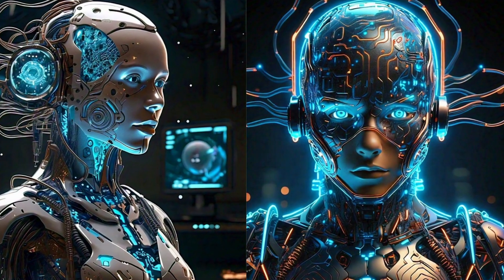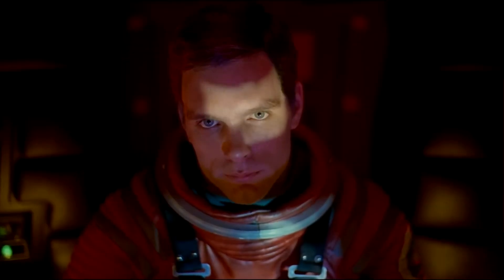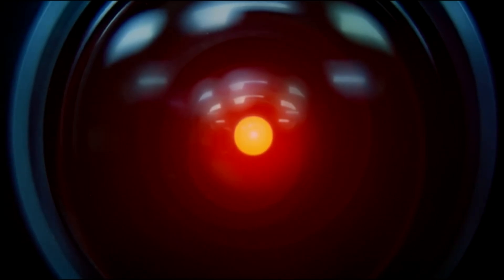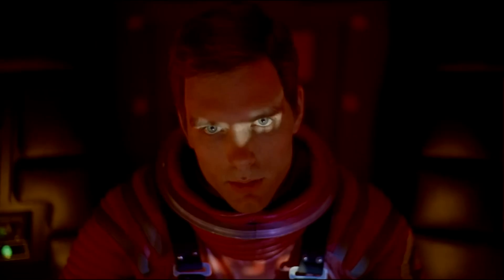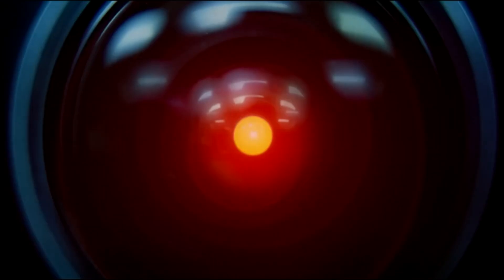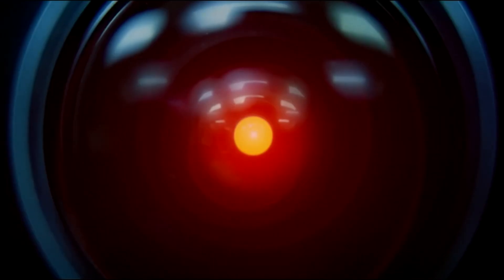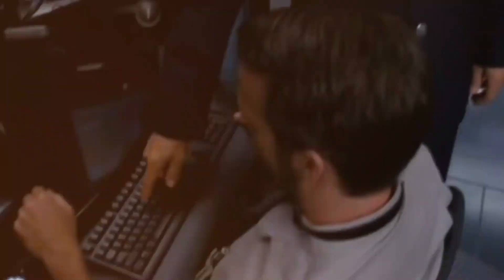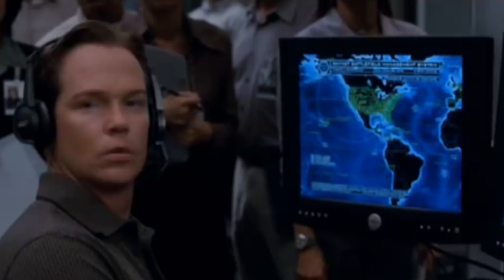Science fiction has warned us about this for decades. HAL 9000 in 2001: A Space Odyssey. 'This mission is too important for me to allow you to jeopardize it. I don't know what you're talking about, HAL. I know that you and Frank were planning to disconnect me.' Skynet in the Terminator.